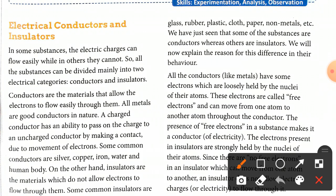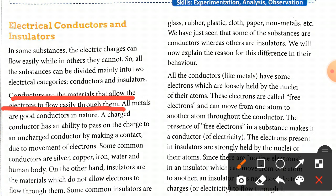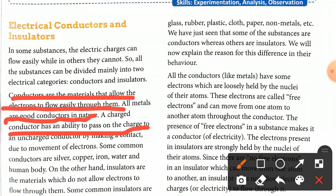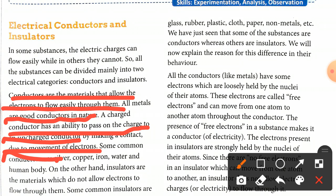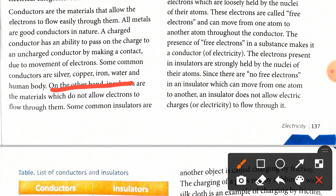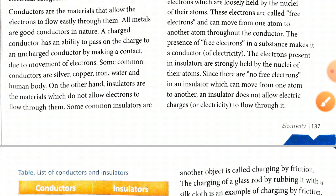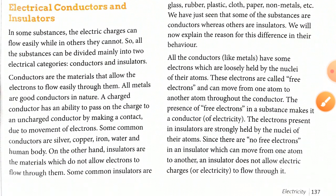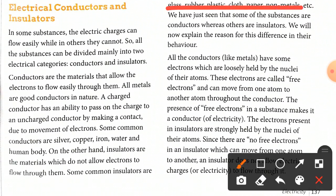Conductors are materials that allow electrons to flow easily through them. All metals are good conductors in nature. A charged conductor has the ability to pass on the charge to an uncharged conductor by making contact, due to movement of electrons. Some common conductors are silver, copper, iron, water, and the human body. On the other hand, insulators are materials which do not allow electrons or electricity to pass through them. Some common insulators include glass, rubber, plastic, clothes, and non-metals.